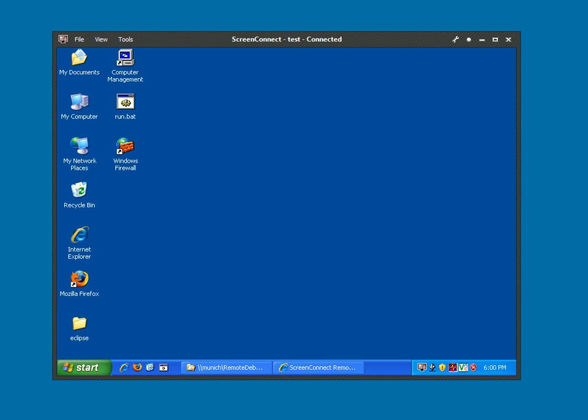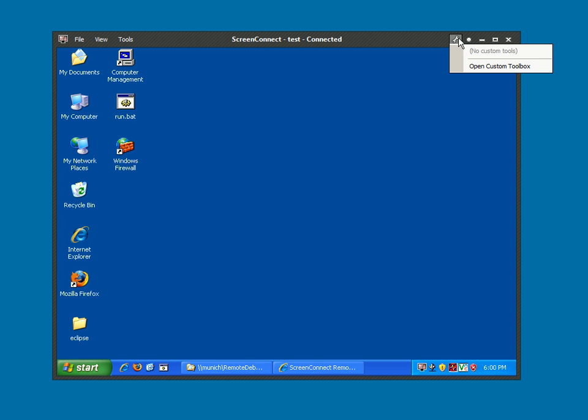Welcome to the feature demo for the ScreenConnect Custom Toolbox. Custom Toolbox is new with version 1.8. Most of you will recognize our host client here. Most of you will not recognize the new wrench that's up here in the system area. This is the Custom Toolbox.